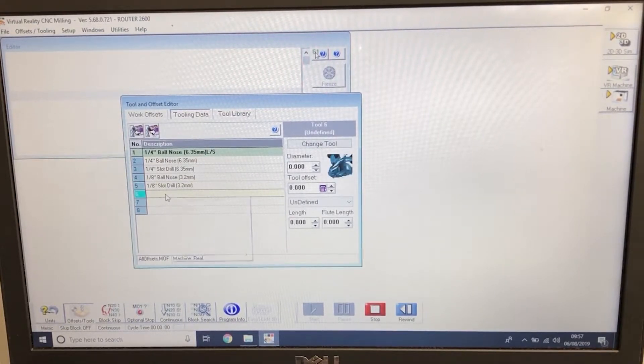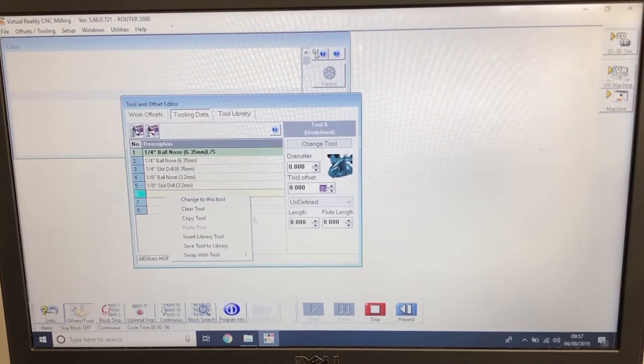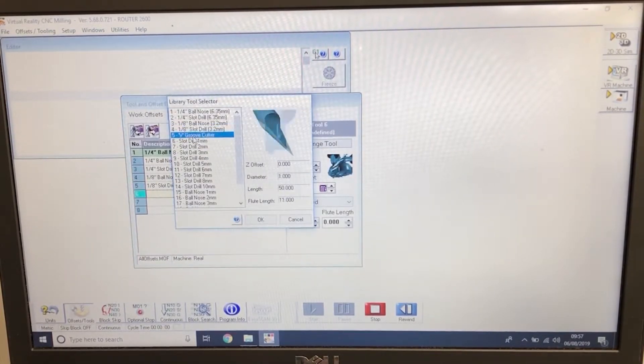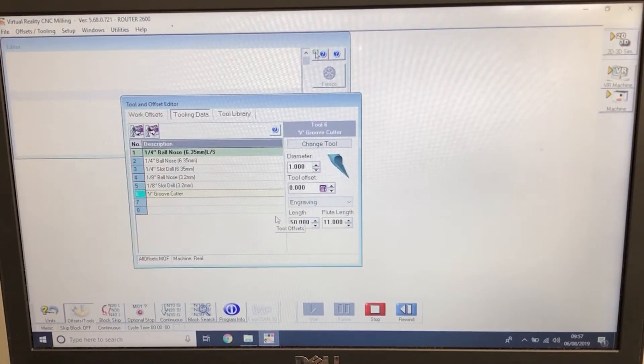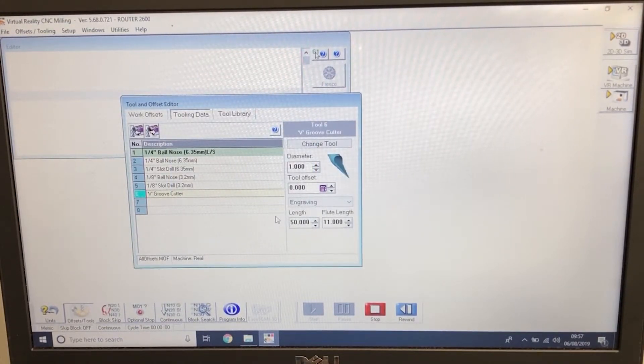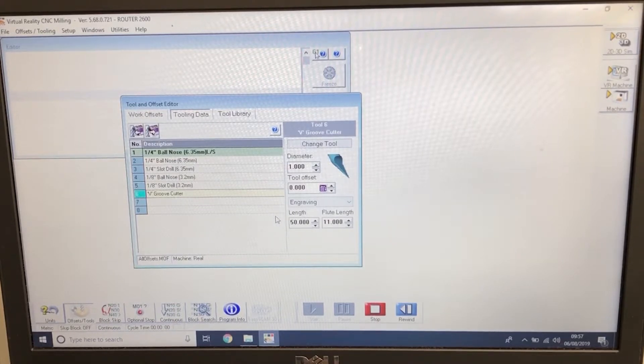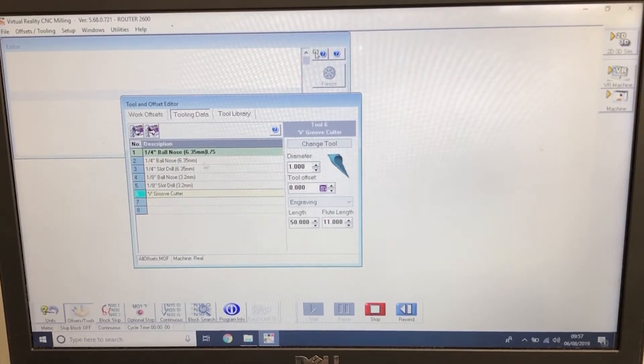Tool number 6. Right click, insert library tool, V-groove cutter. OK. We've now quickly put the 6 tools, the 6 standard tools in there. We have to go back in now and define them.